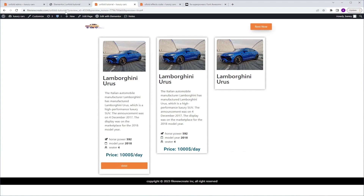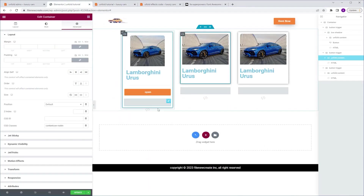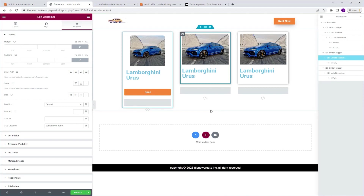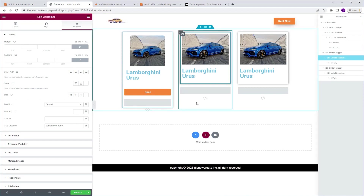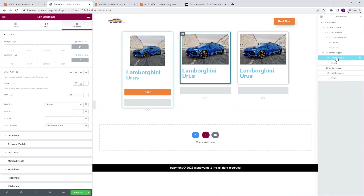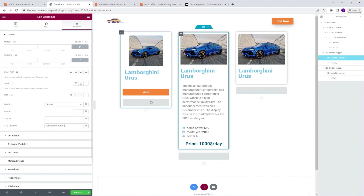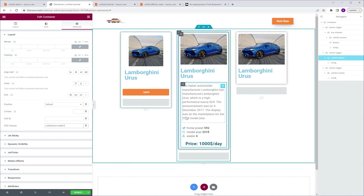Now let's go through how to make changes once the code is applied and we don't have access to the hidden part. What you need to do is make sure the unfold content container is selected, go to Advanced CSS class, and just add a number '1' at the end. As you can see, it unfolds and now you can make the changes you want — add content, delete content, whatever you need. That's how you get access to the hidden part. I'm going to Control Z to go back.